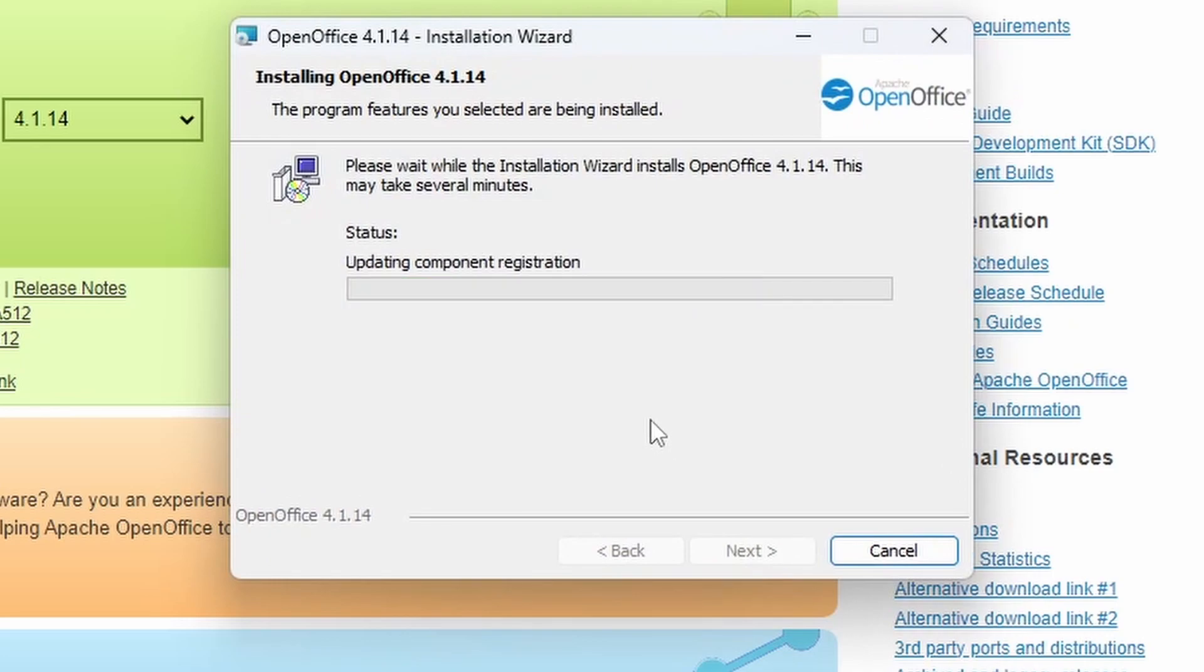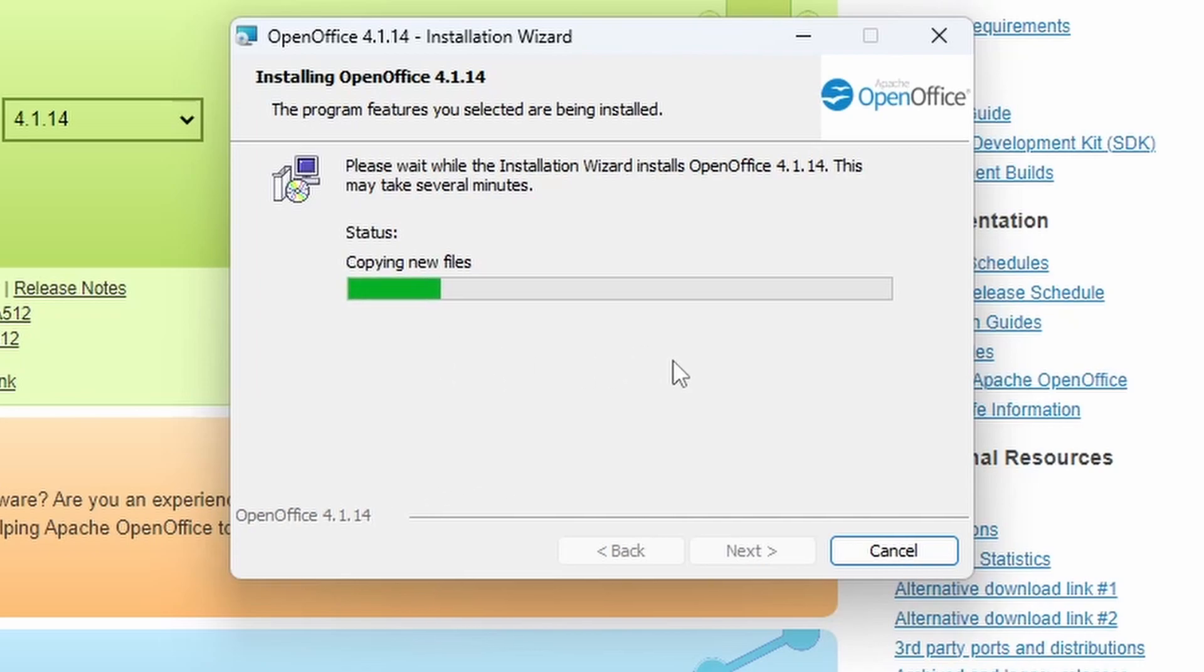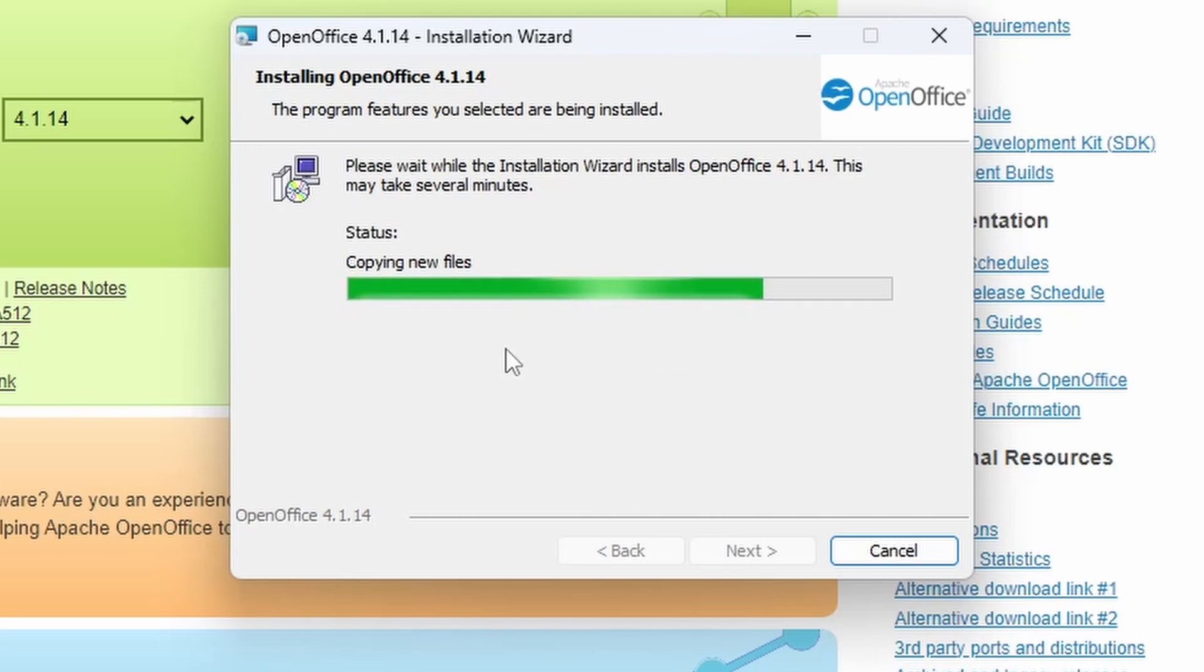So it's going to say the installation can take several minutes, as usual, and it begins copying the new files. There will be quite a lot in there because it's a full Office Suite. So it does take a little amount of time.